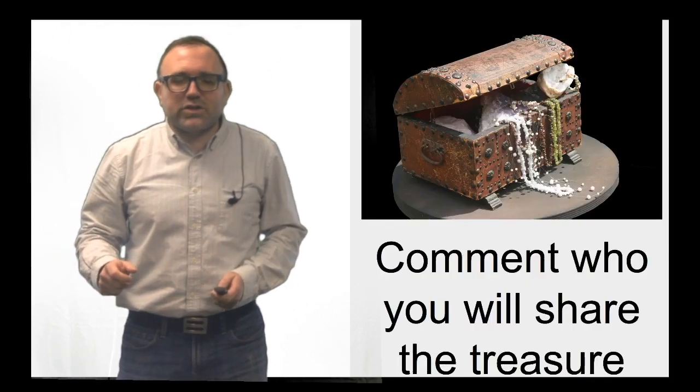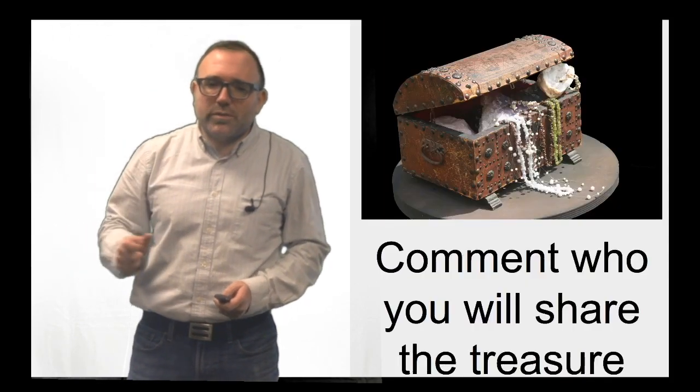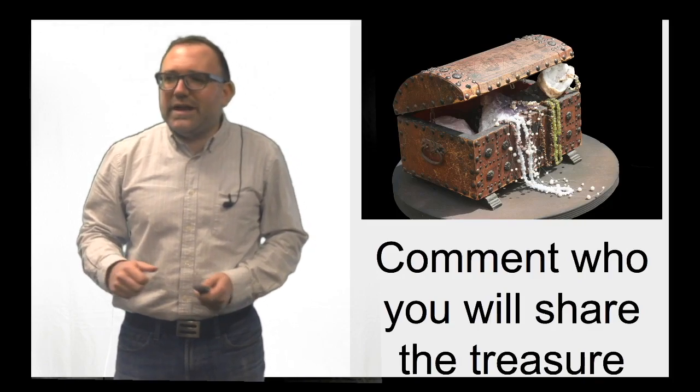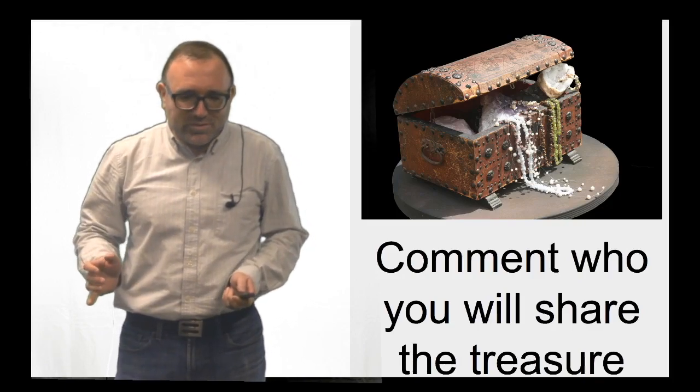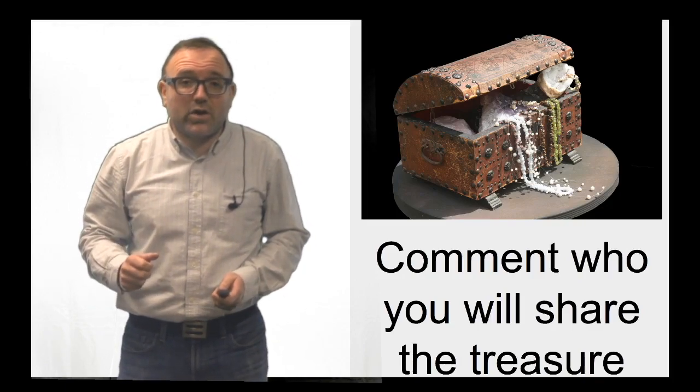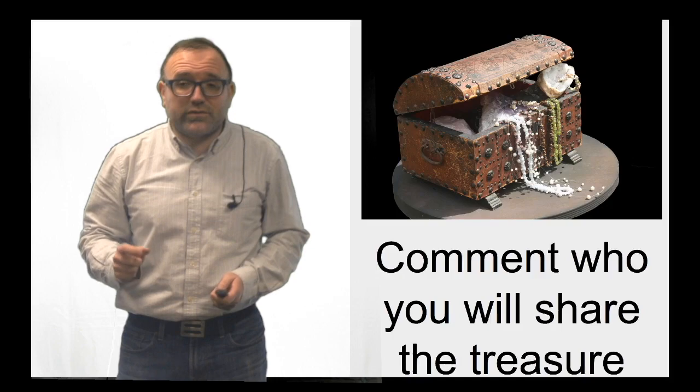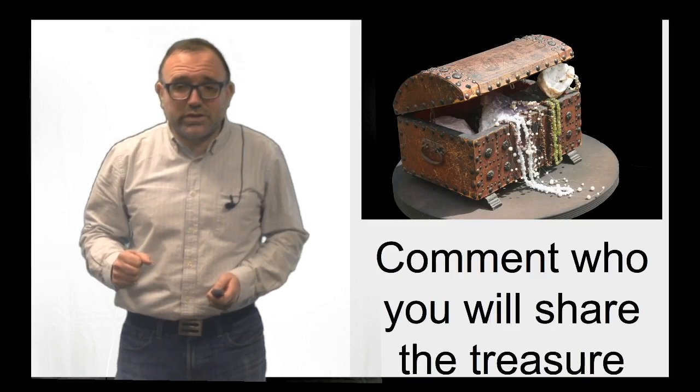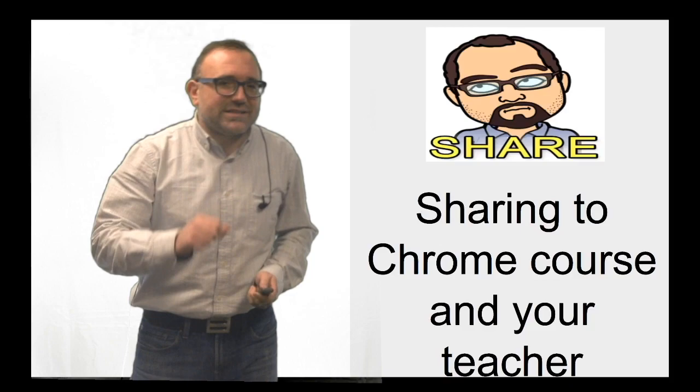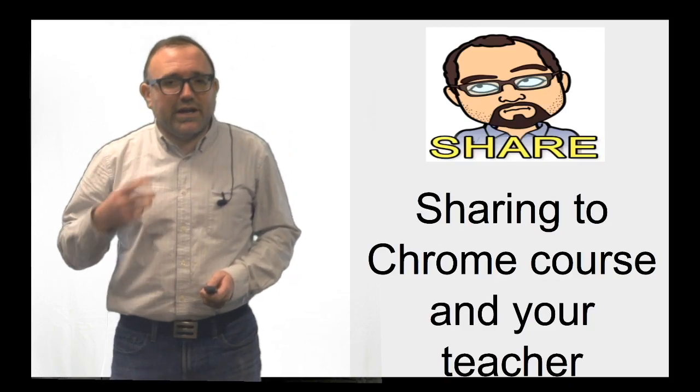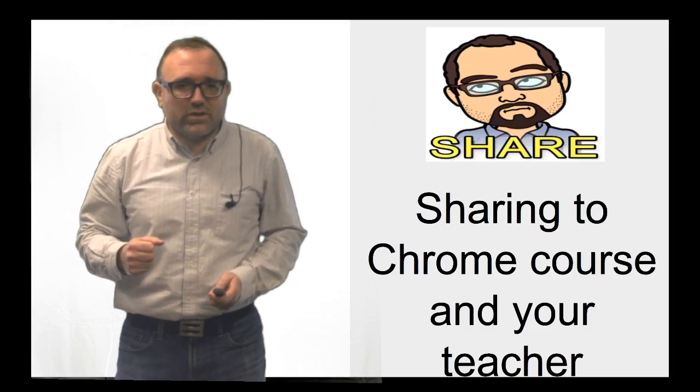In that pie chart you're going to have to comment who you will share the treasure and anything would be acceptable. Make sure you include that comment on the title part of the pie chart and one last thing, share it to myself and the Chrome course itself too.